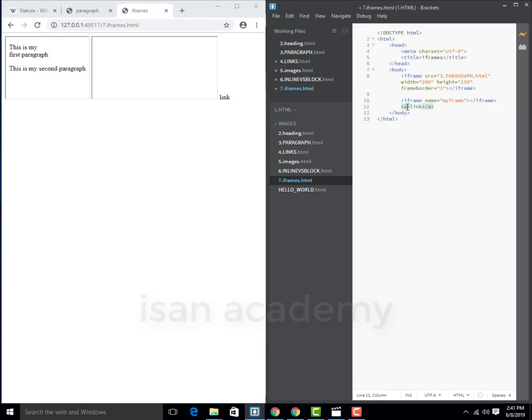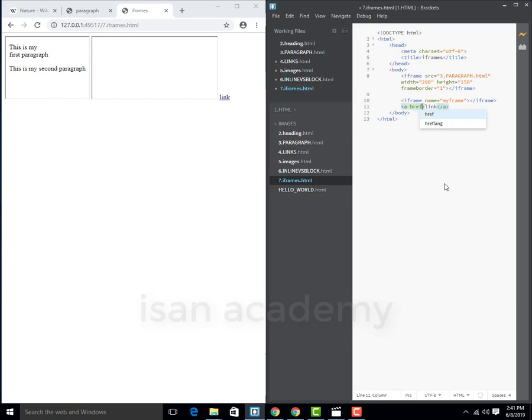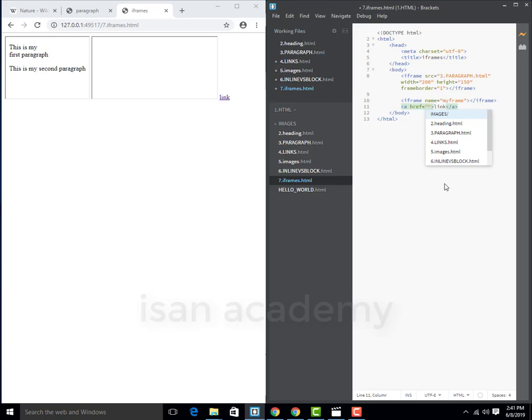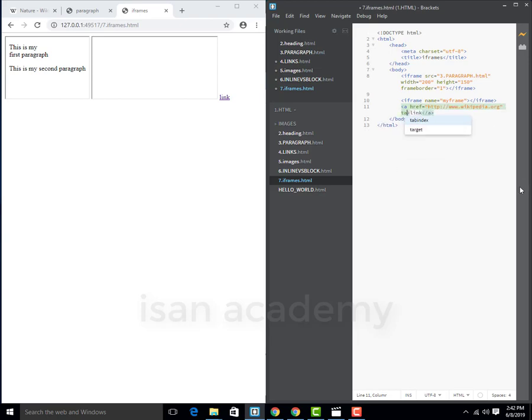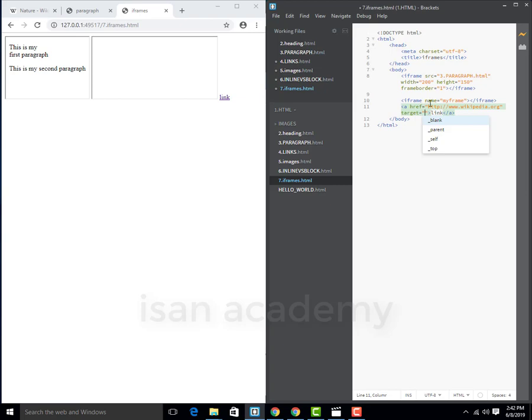Now we're going to create href equal to Wikipedia site http://www.wikipedia.org. Now we're going to create a new attribute that is target. Target, we're going to create the name of iframe, that is my frame.